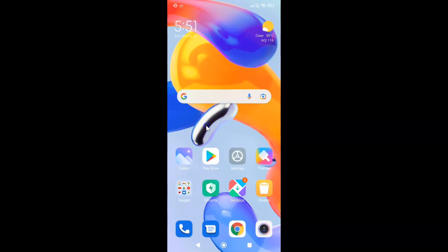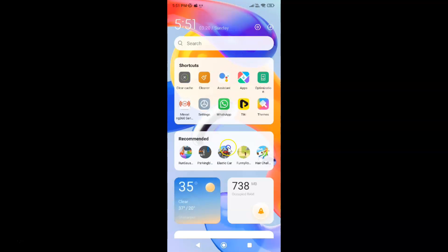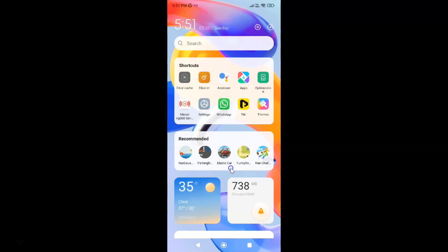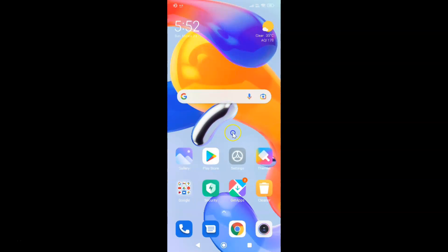This is my main home screen, and if I swipe from left to right — you can see I have this App Vault. This screen is also called the minus-one screen. To disable this, just follow this tutorial. Let me go back to my home screen.